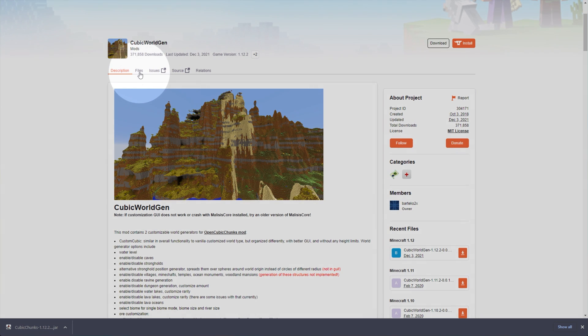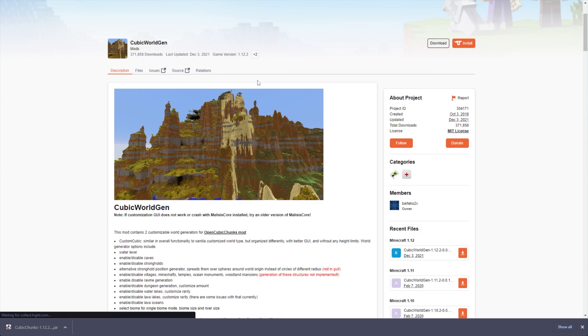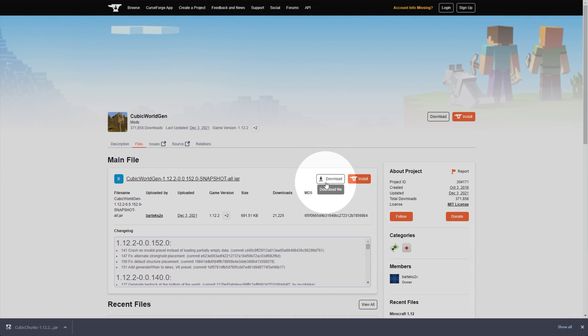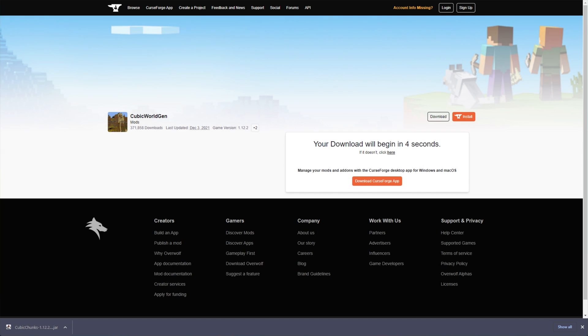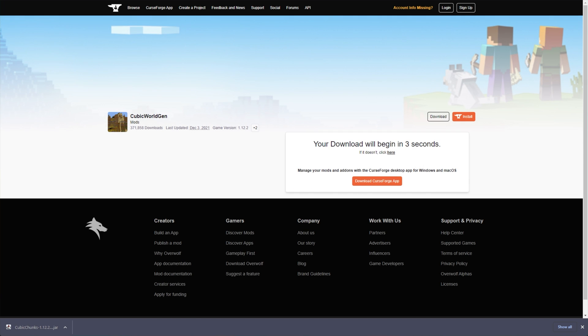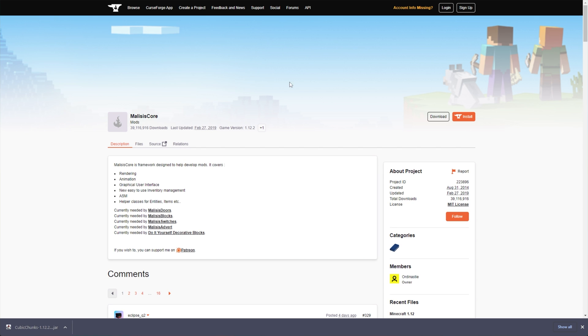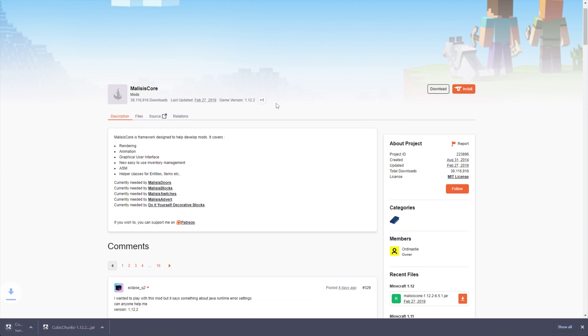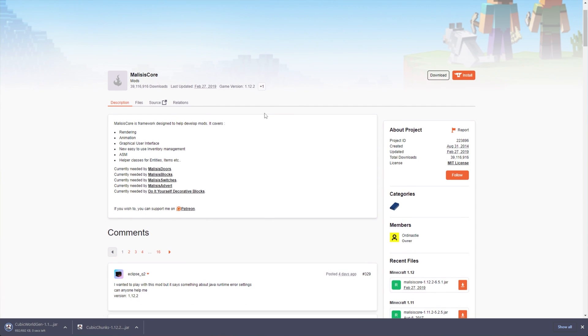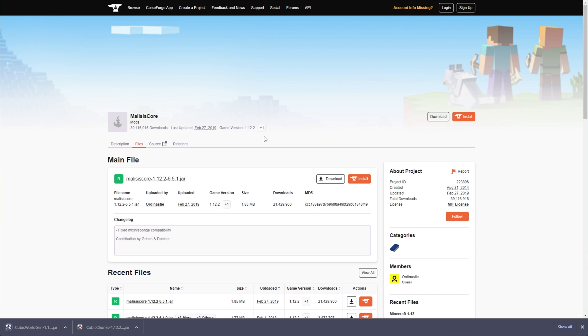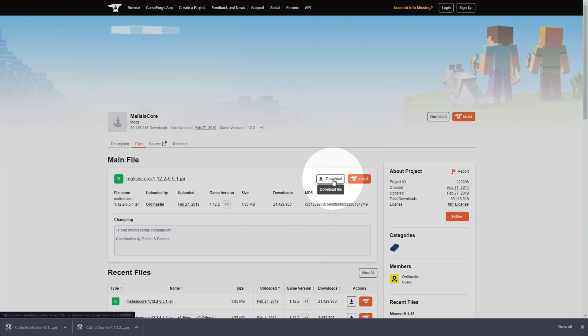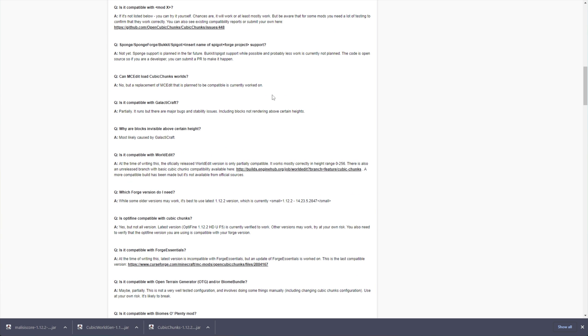Cubic World Gen Files. I'll click Download here, and if you do choose to use this, you'll also need Malysis Core, which you'll also find linked down below. You can click Files here, then Download once again at the very top. There are a couple of drawbacks.